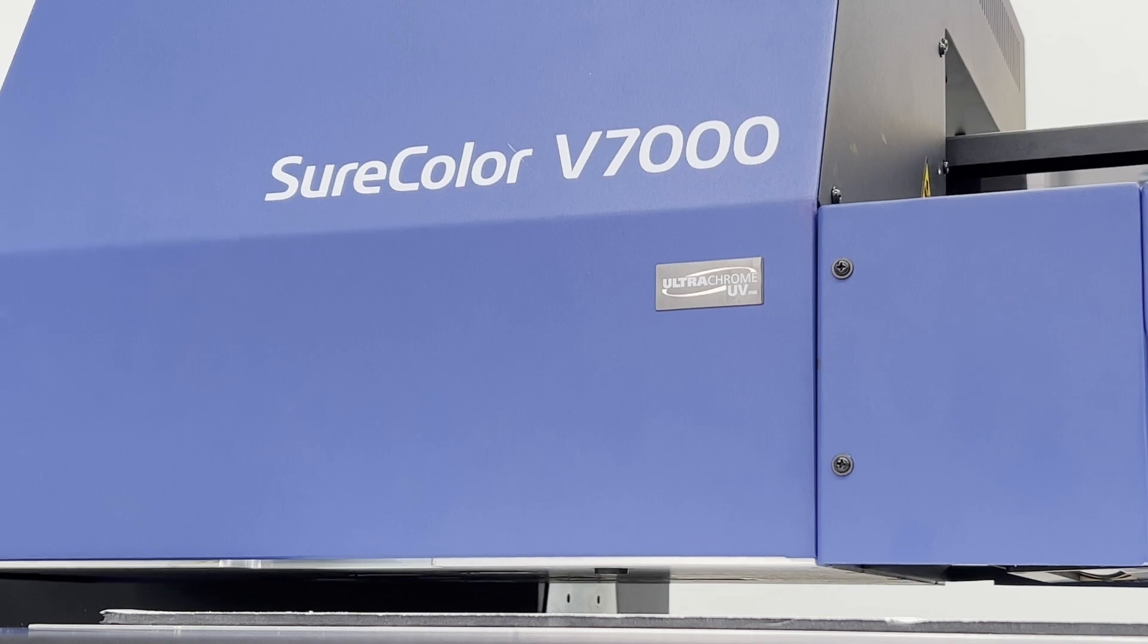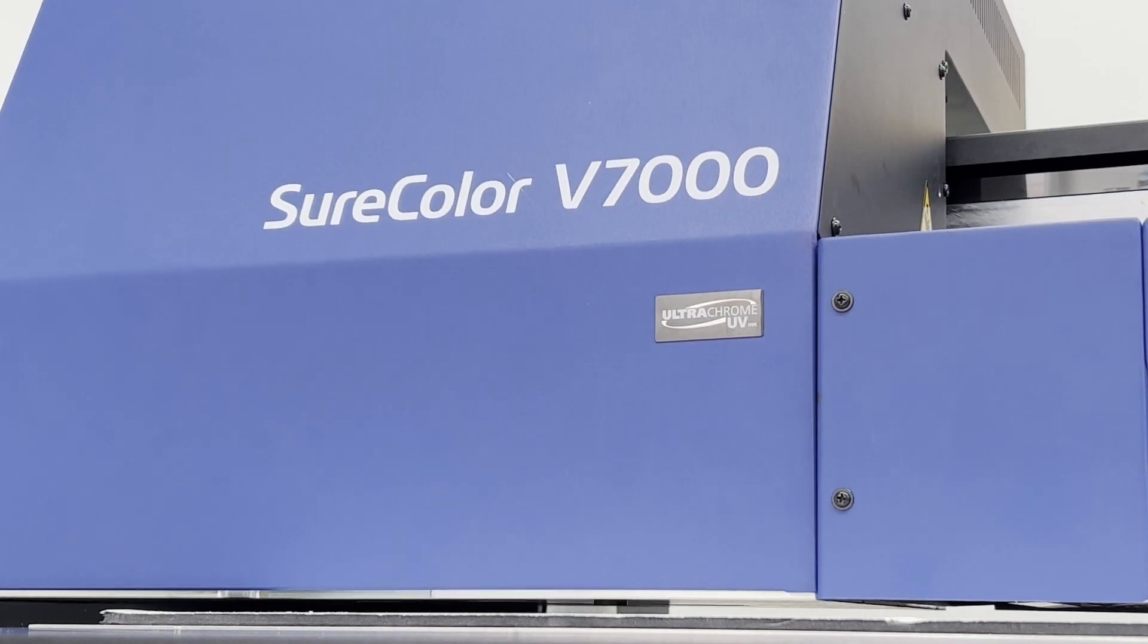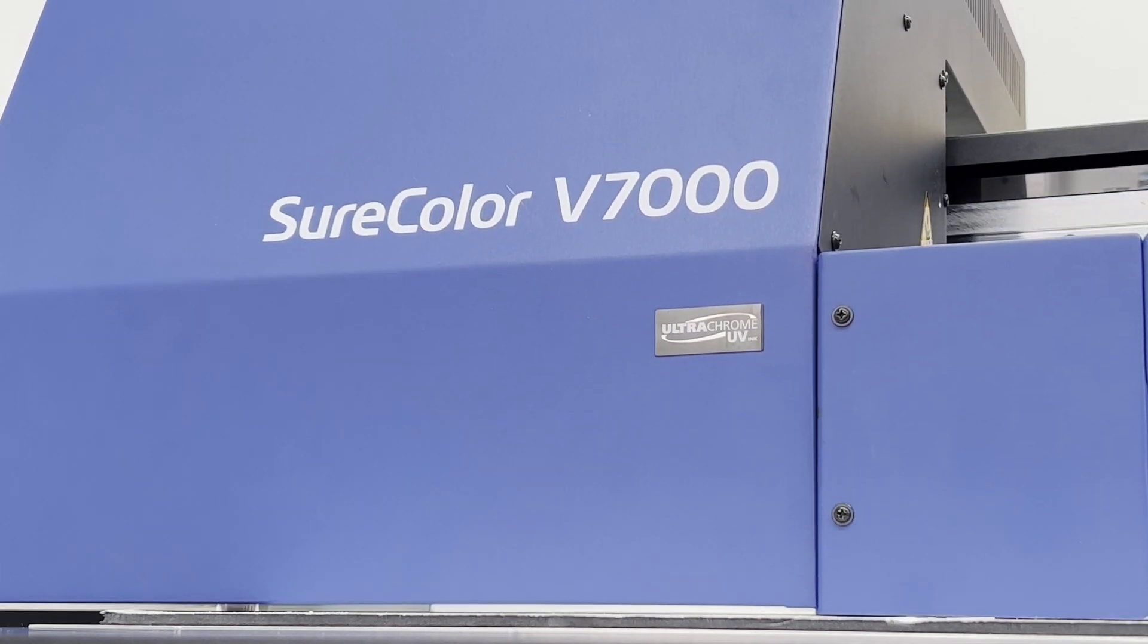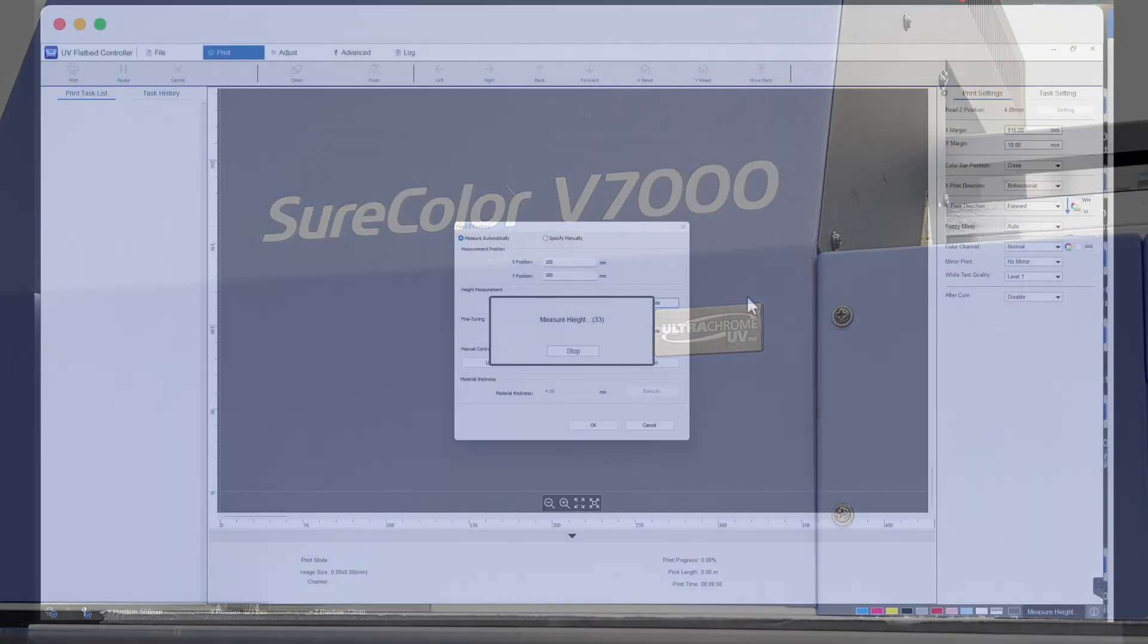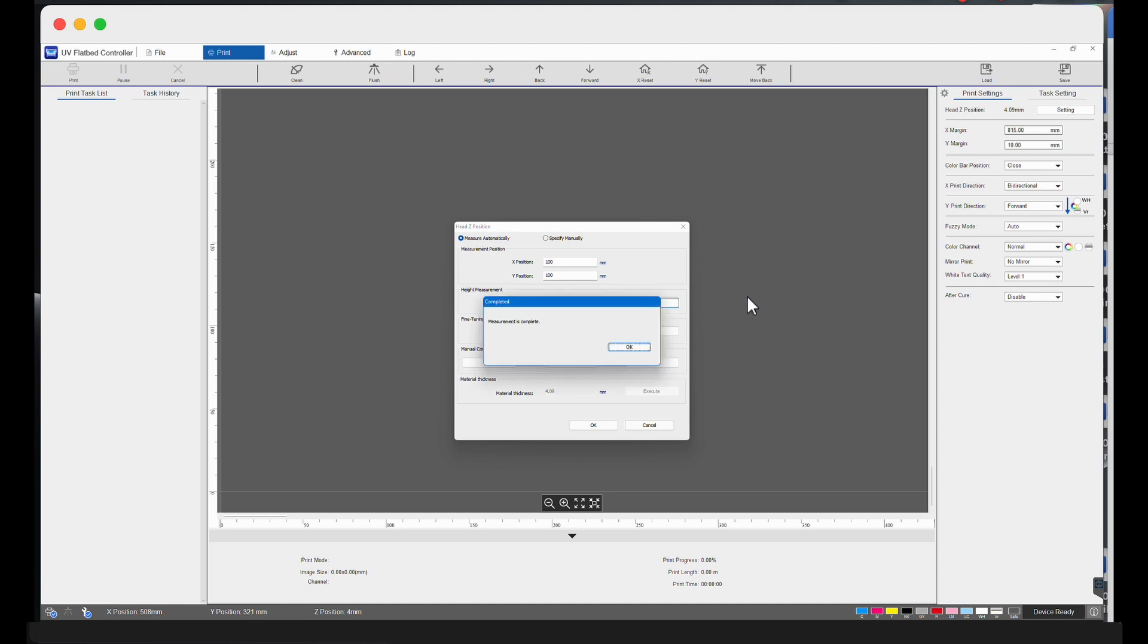The printer will send the measured height to the UV controller and you will see a confirmation pop-up on the computer. Click on the OK button.